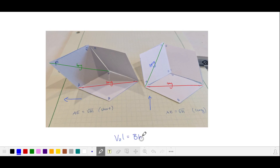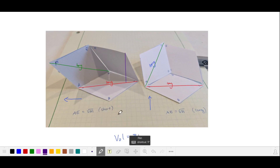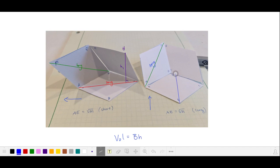Since the volume is base times height, and they have the same congruent base, it suffices to compare the heights of these two parallel pipettes. We can find the height from this vertex, and because of the symmetry of this shape, the vertex is going to be directly above the long diagonal. In the right parallel pipette, when I draw a height from this vertex, I'll label it G, and the base of this altitude is going to be on the shorter diagonal.